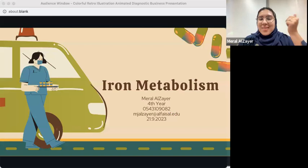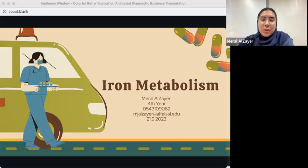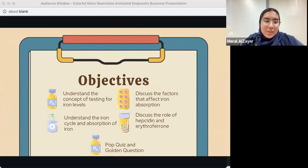I did give this lecture in pre-med, so if any of you were there, it's basically the same lecture. However, in pre-med I gave it more concisely, and this version is more detailed for your exam. So we can start.